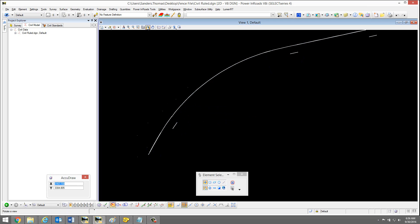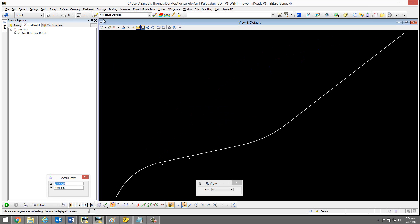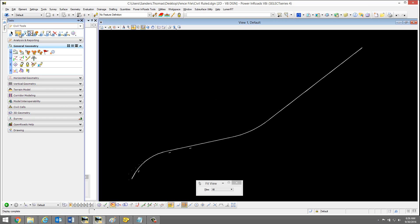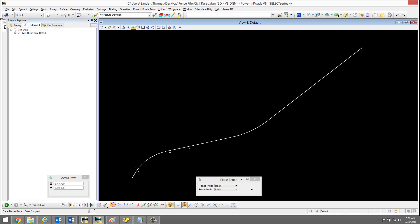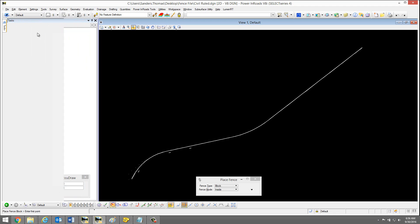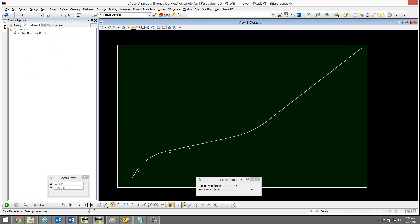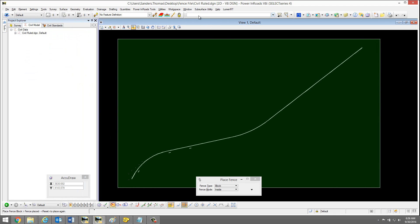What I'm going to do is fit my view and I'm going to add a fence around my elements. I'm going to use the file fence command — that's FF equals.